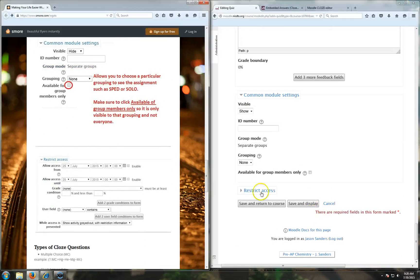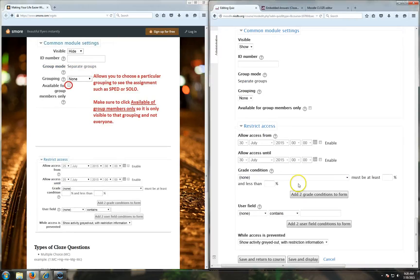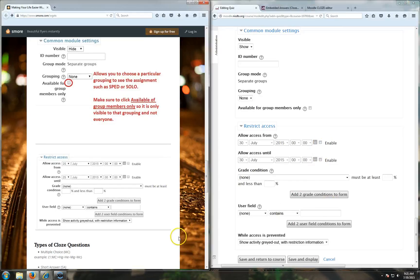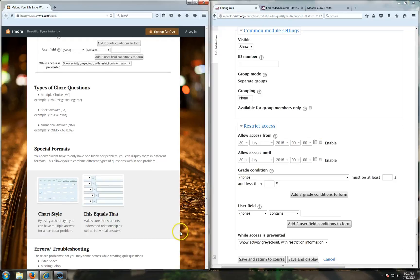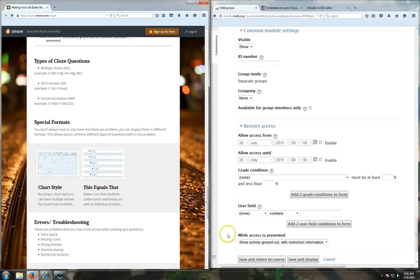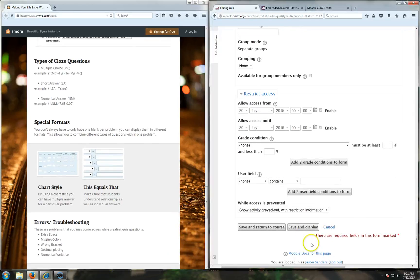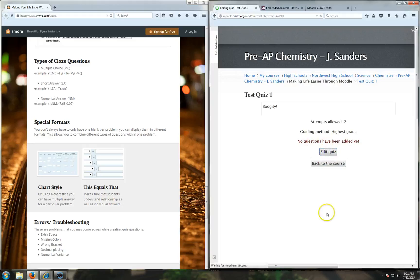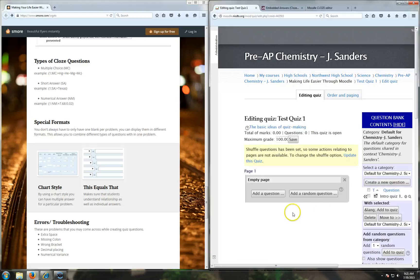And then restricting access - you can restrict access during the quiz, like if I don't want kids to take it during spring break or something. Okay, so those are all the settings, so I'm going to say save and display. Let me see that quiz. Bam! There's an empty quiz. Test quiz one. But now there's no questions added, so now I'm going to edit the quiz and add some questions.